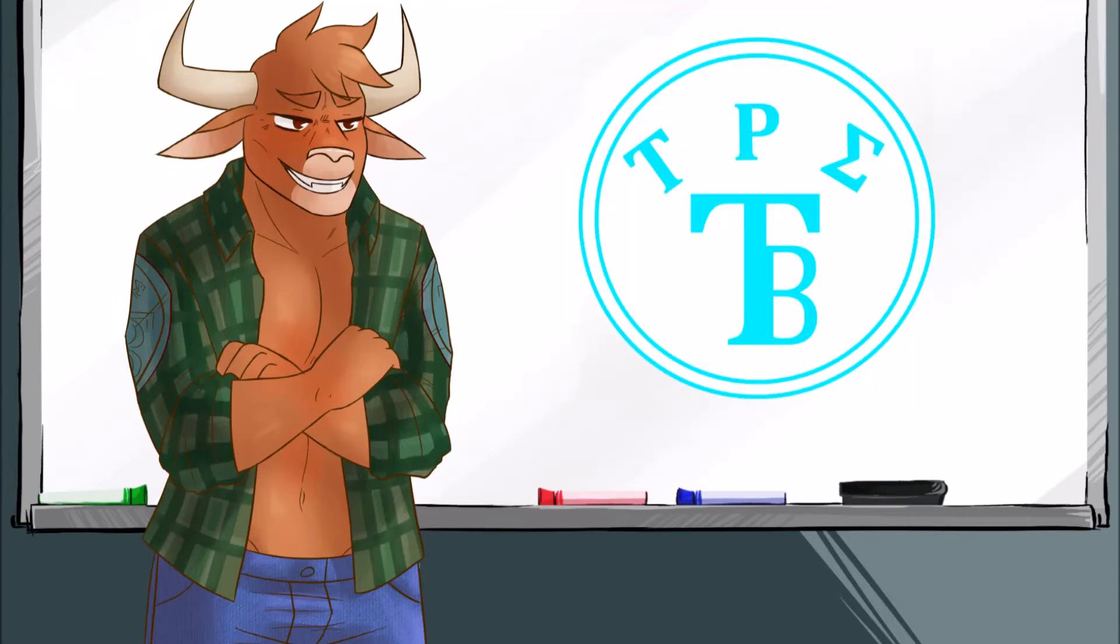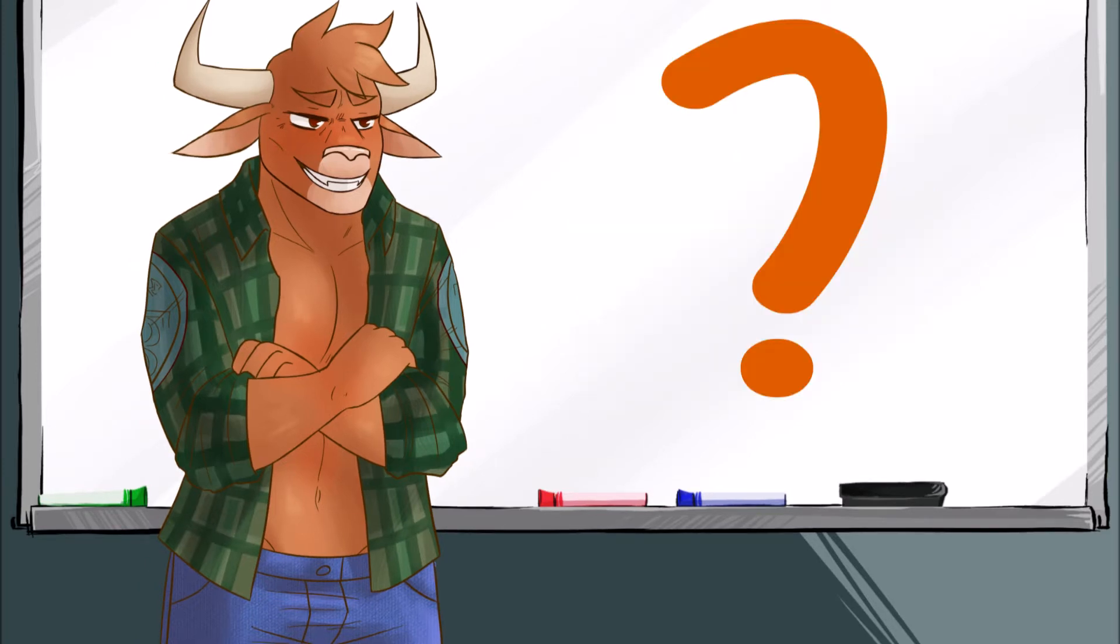Sup bros. It's Terry, I'm a bull, and this week I'll be talking about something that everyone loves.